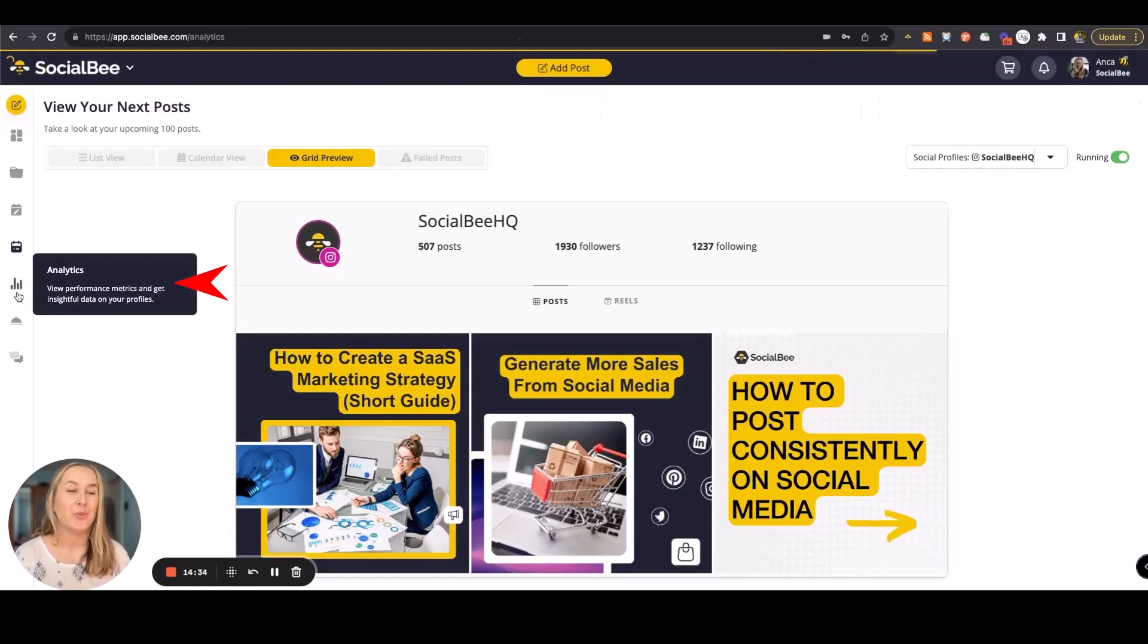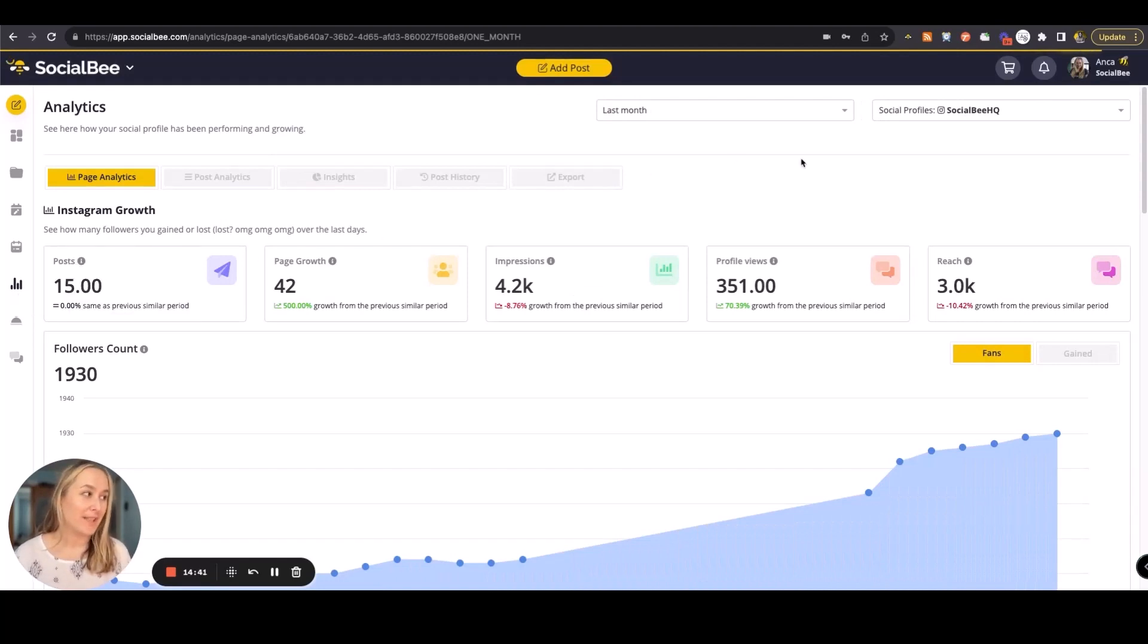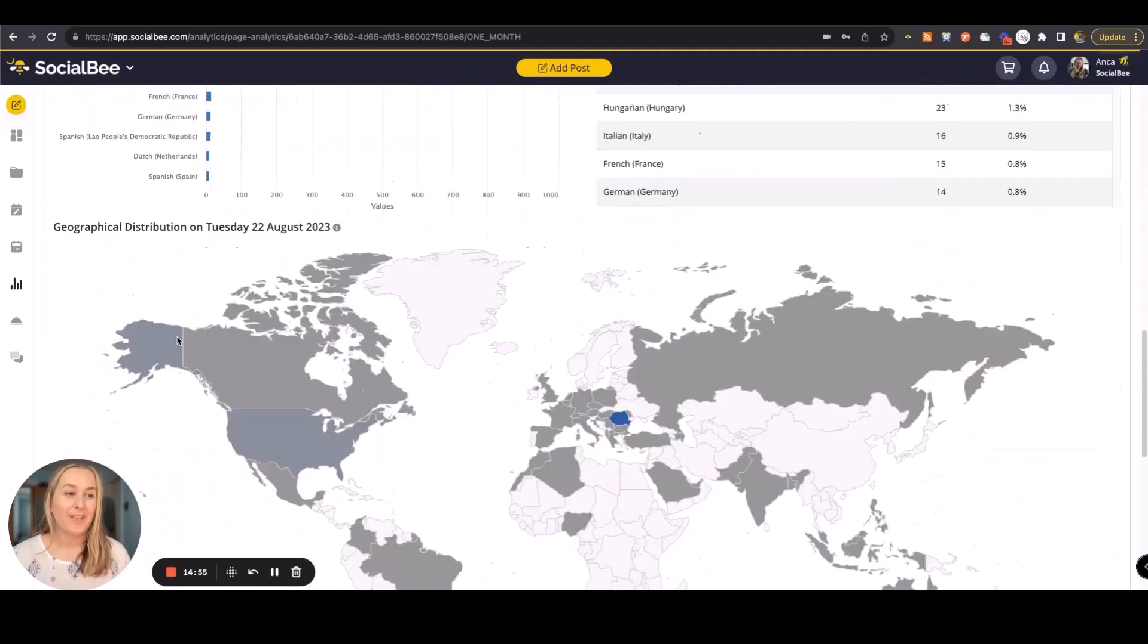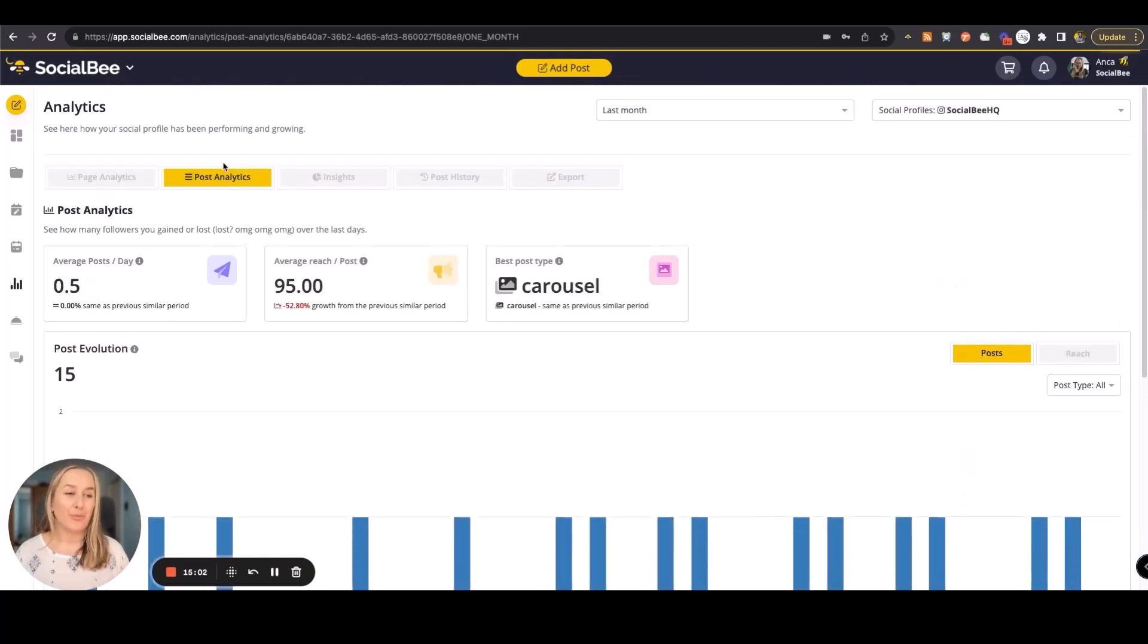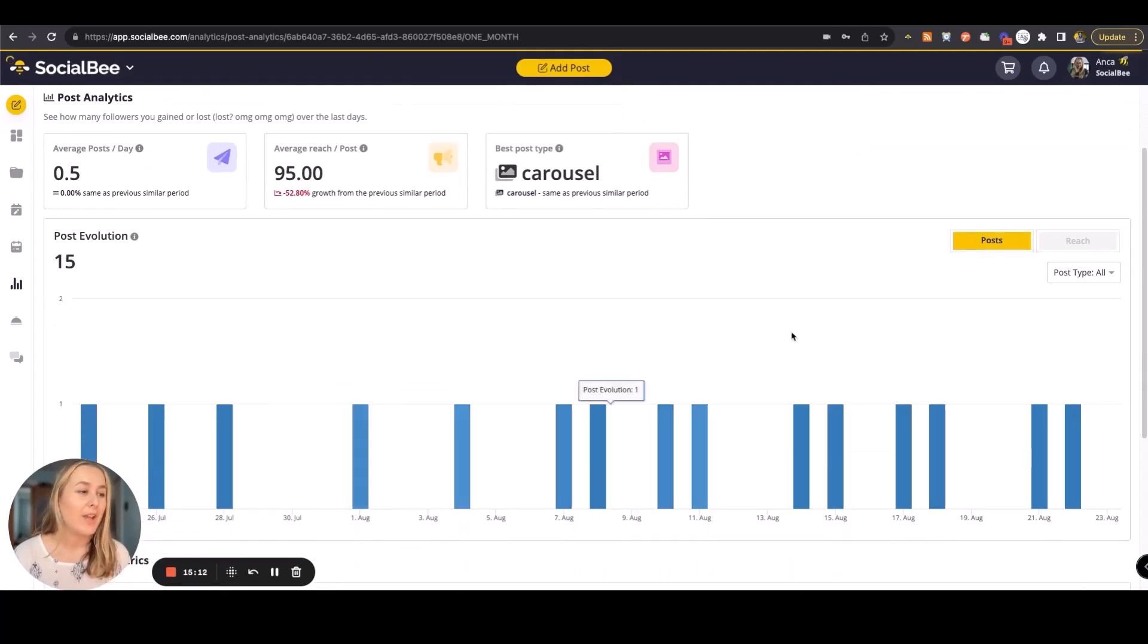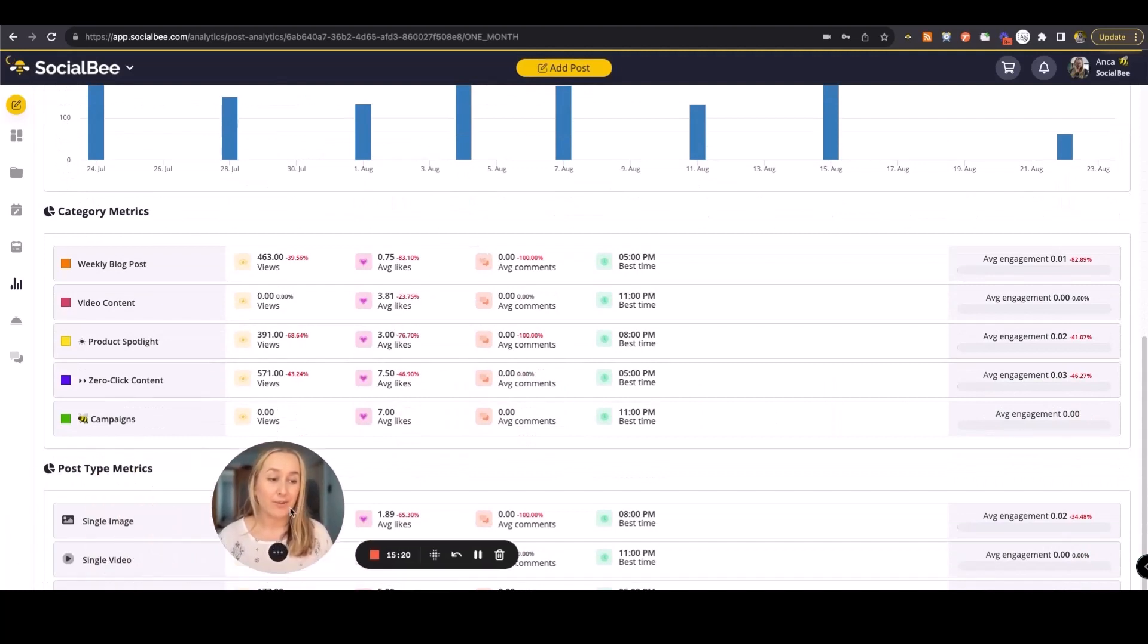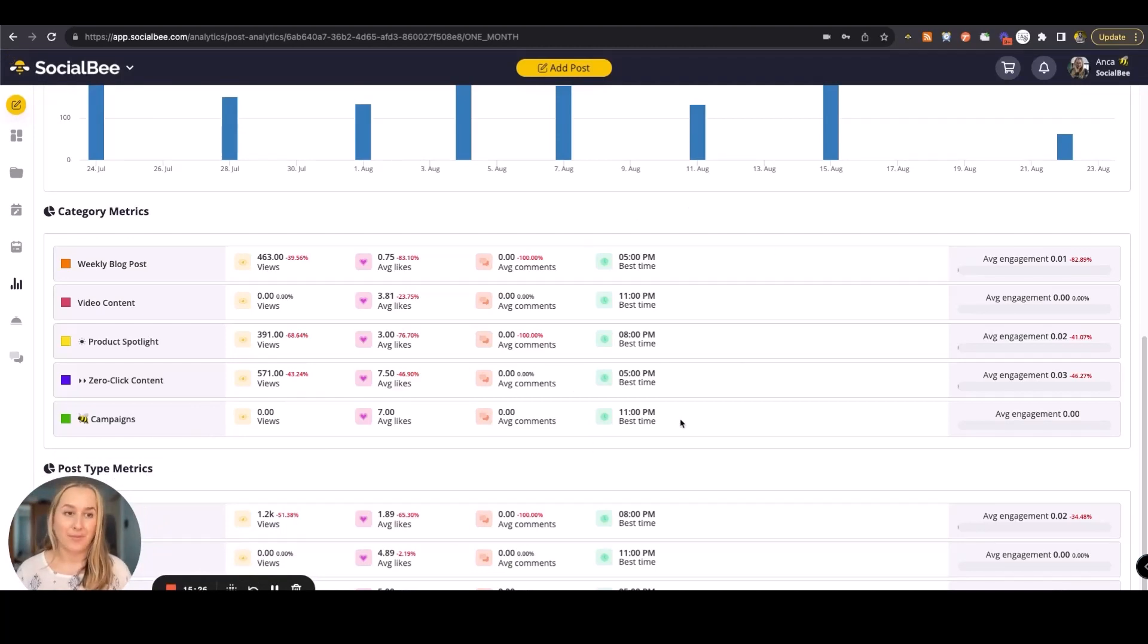The analytics module will help you check how everything is performing. This will be per profile, so you'll be able to select the profile you want to see information for, as well as the time frame. Page analytics will give you more insights on how your page is performing, together with demographics, follower count, and when your audience is online. You'll be able to see a breakdown of how your posts are performing in the post analytics tab here, going into average reach per post, the best type of content that you have out there, an evolution of your posts and reach, as well as a breakdown of your category metrics and different post type metrics, which include a best time to post for that type of content.